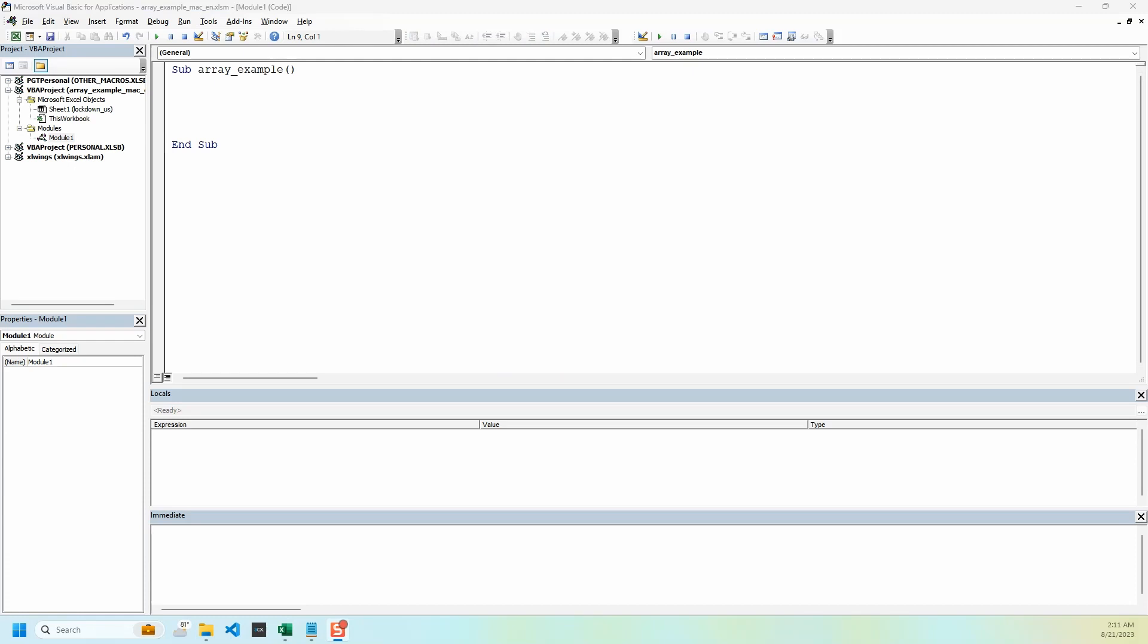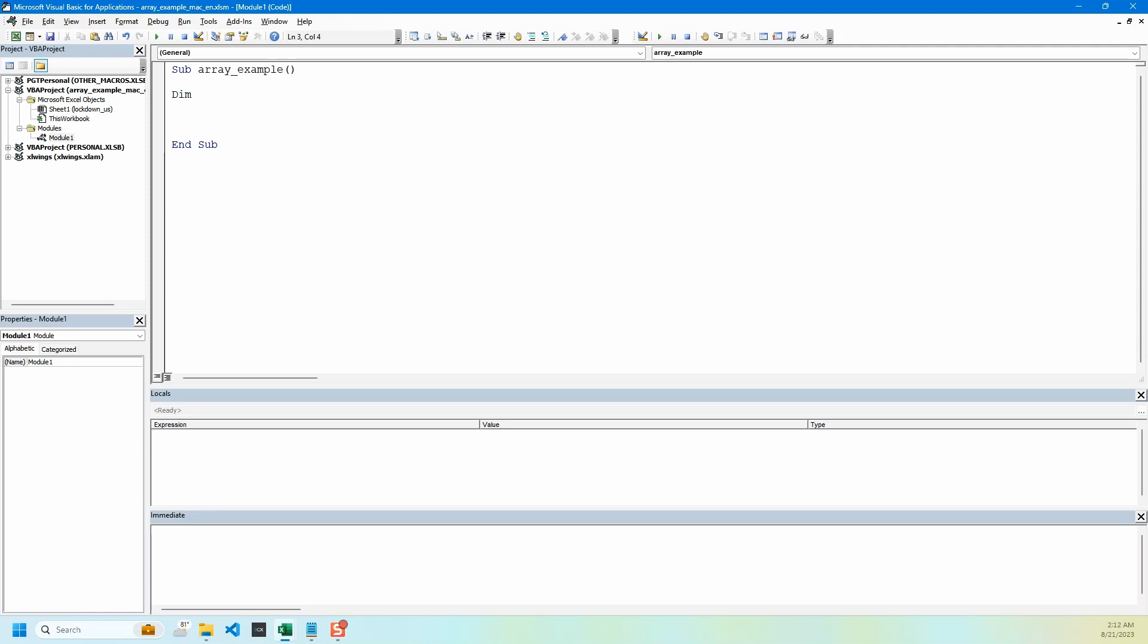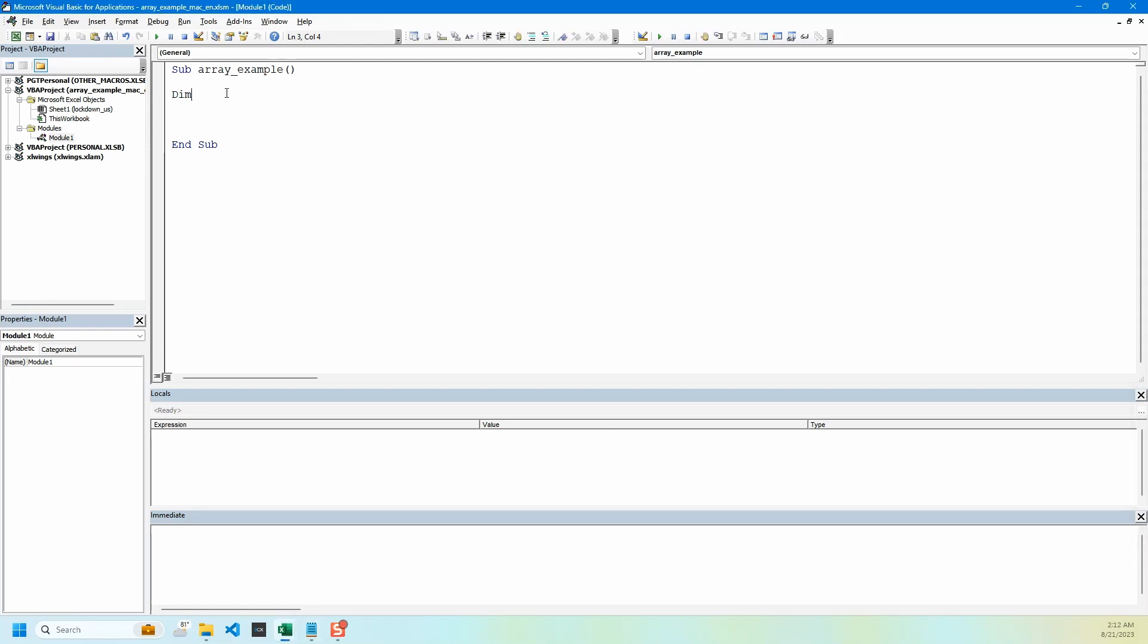Let's declare our array. We do that by saying dim, then the array name, and then how many values the array will hold along with the data type. We are naming our array as date columns to fix and it will hold one through three values and it will be in string format.